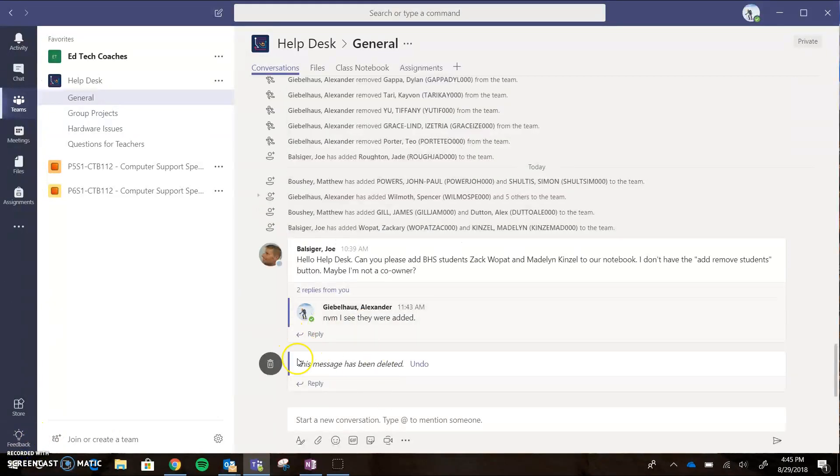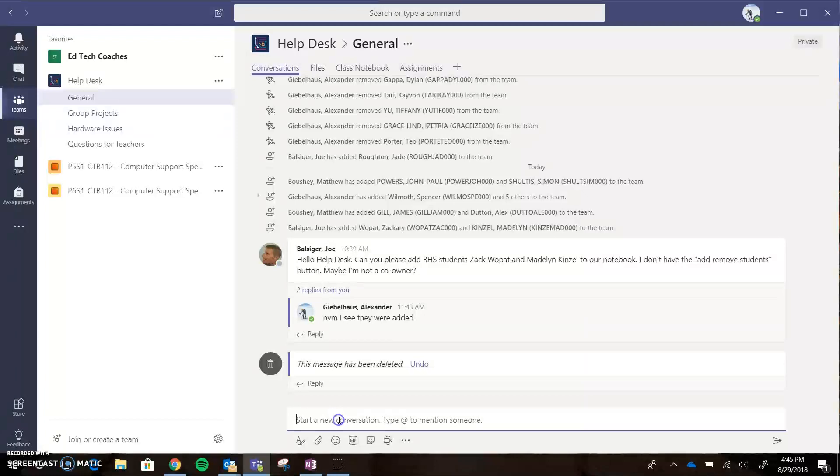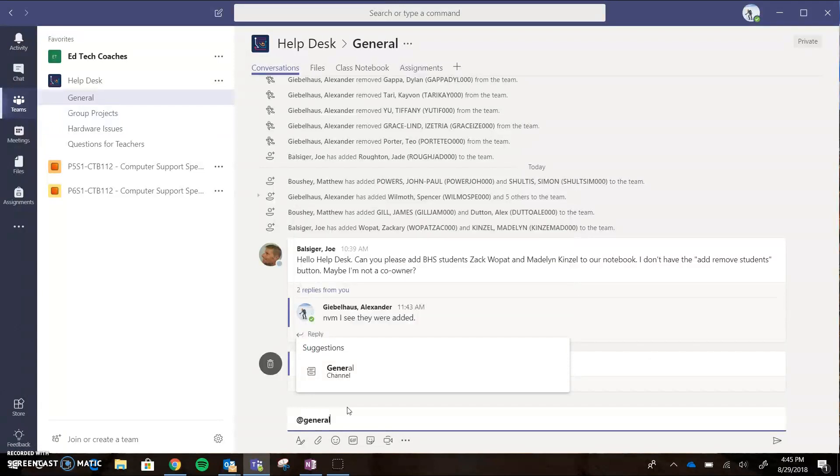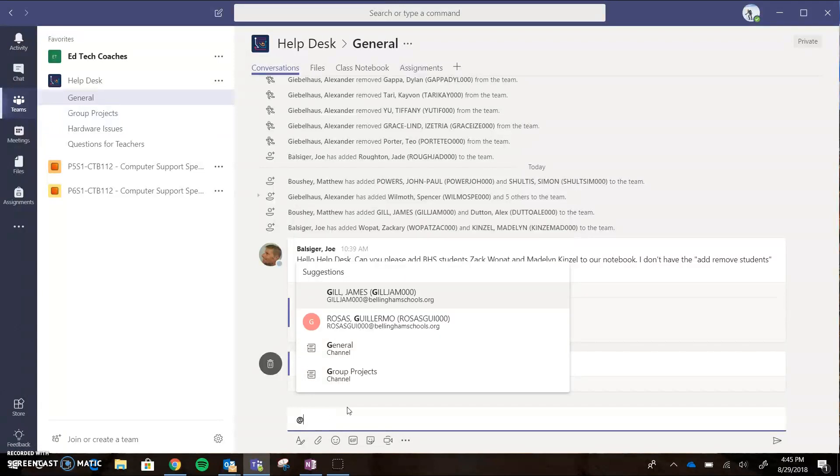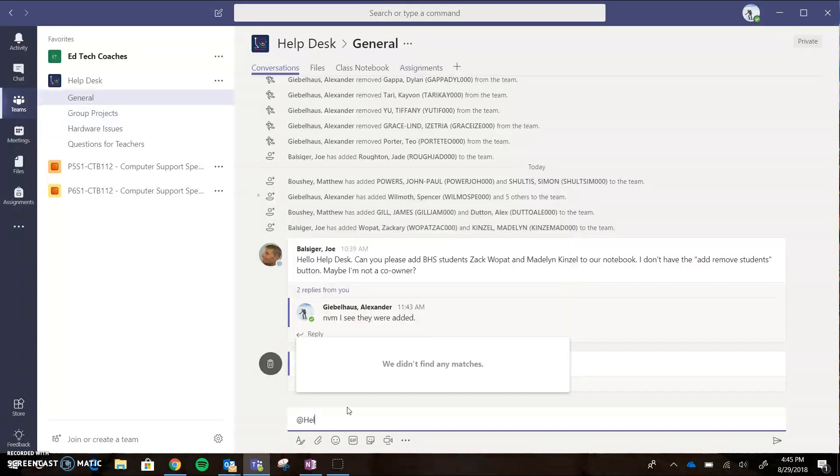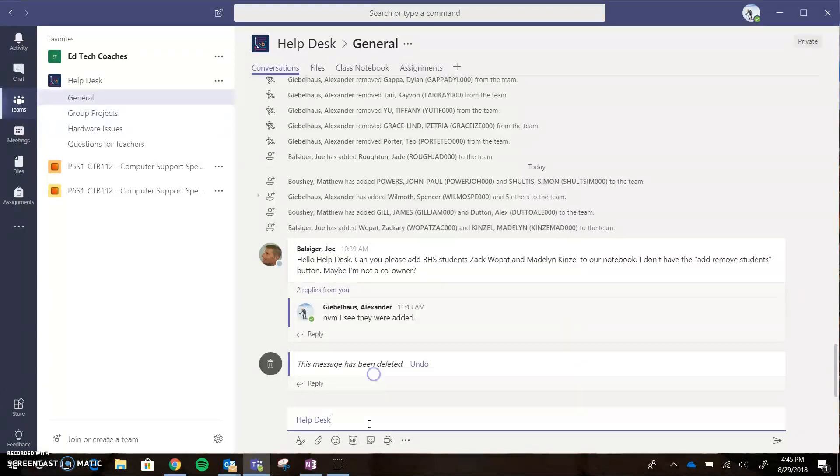If you want to pose a question to everybody and for them to get a notification, all you have to do is click at. You can either say the channel name like 'General' to notify the channel, or you can just do at and name the class, so 'Help Desk', and that'll notify the entire team.